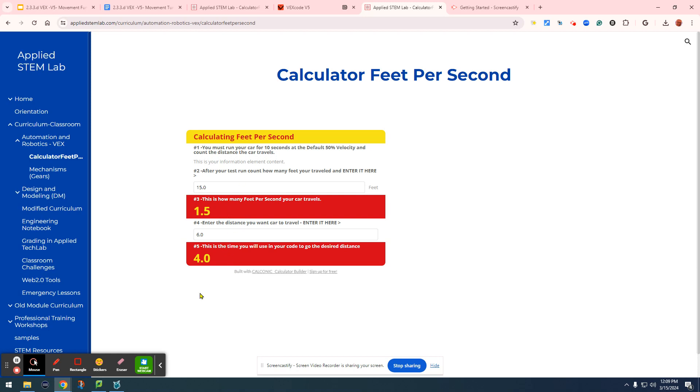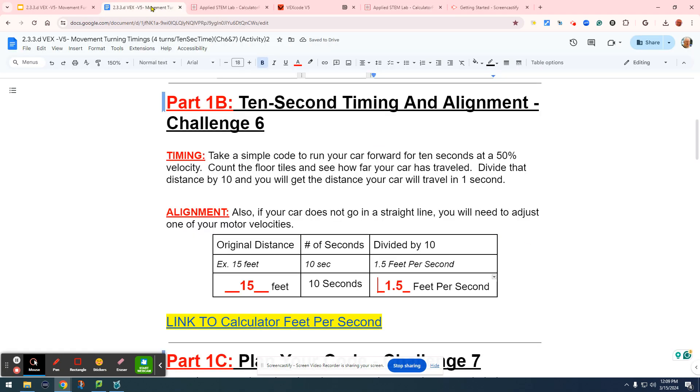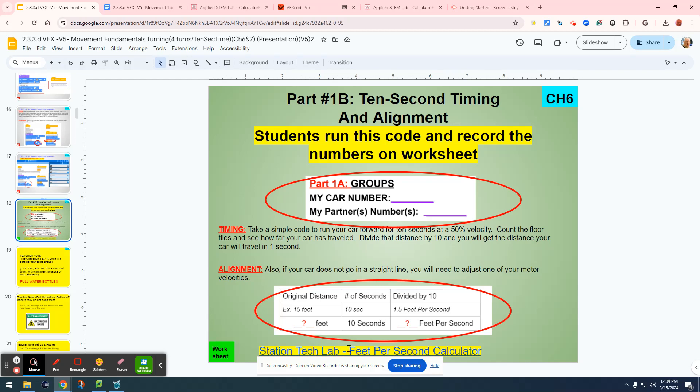This is how to use the calculator for your distance timings for all of your challenges located at Applied STEM Lab under Automation and Robotics, Calculator Feet Per Second page. It's linked in your worksheet as well as in all of the presentations.